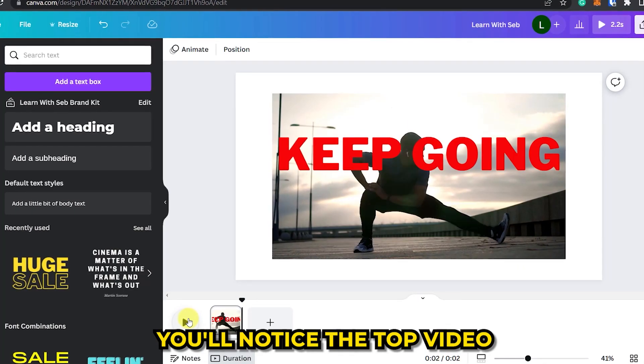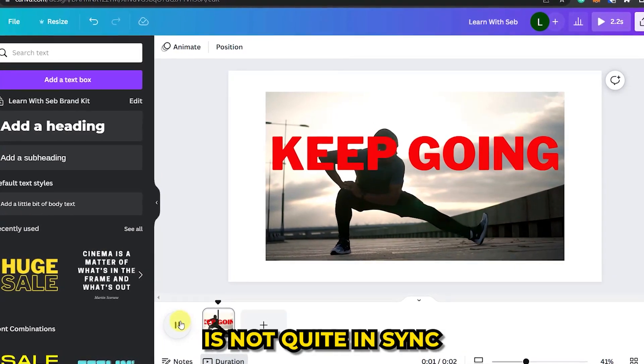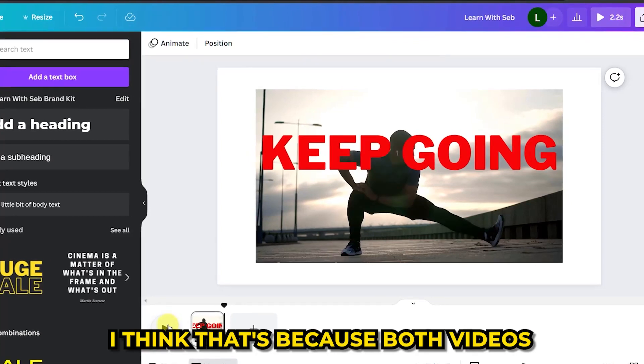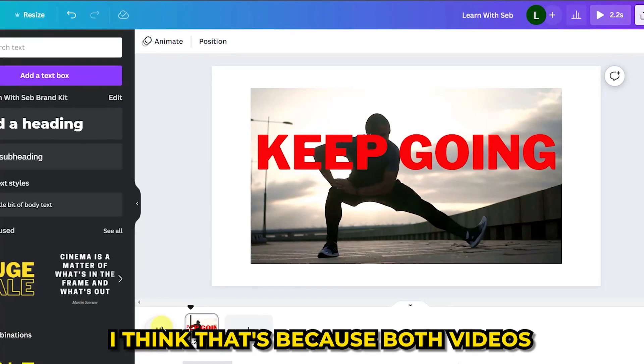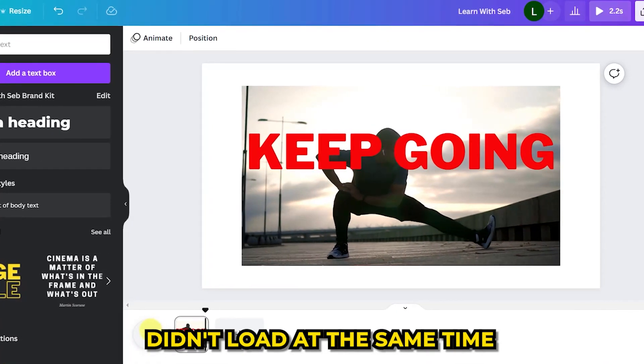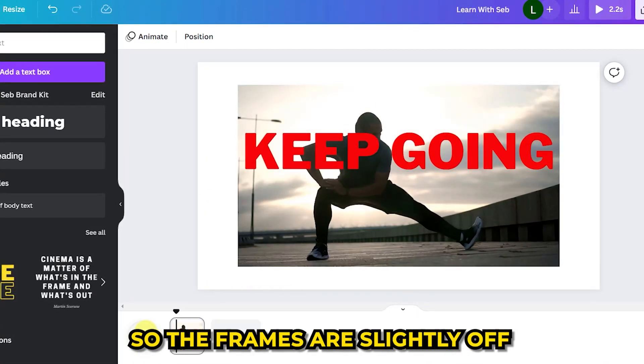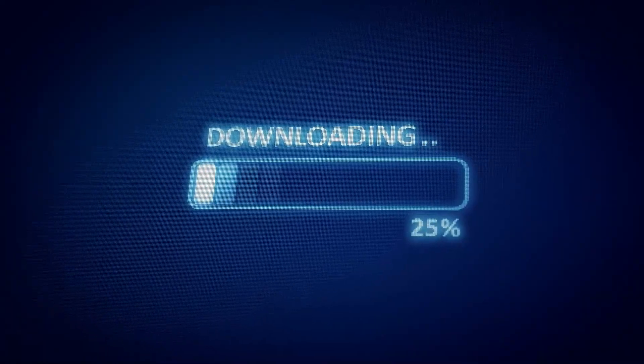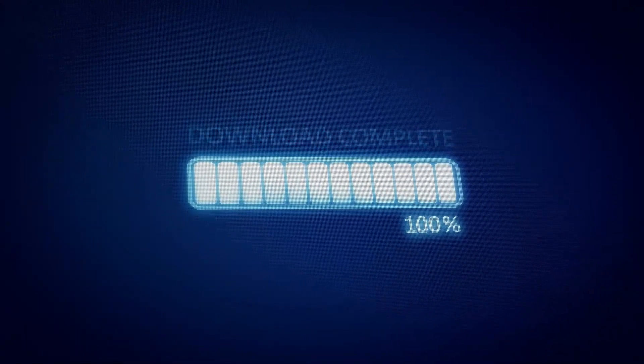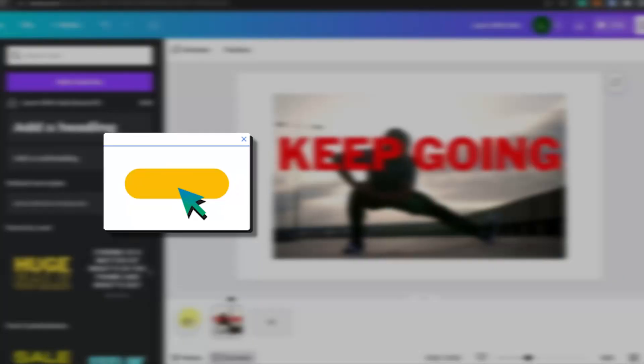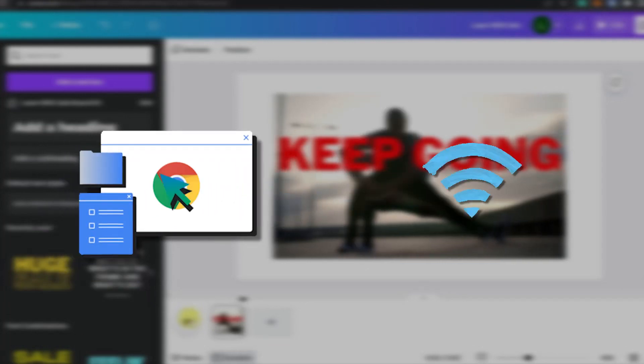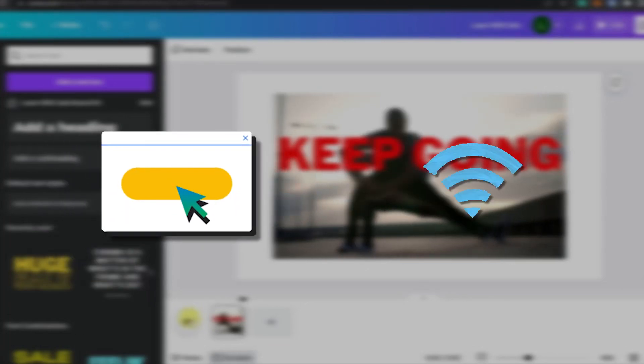You'll notice the top video is not quite in sync with the bottom video. I think that's because both videos didn't load at the same time so the frames are slightly off. But don't worry, when you export it it will be perfectly synced. It might just be my browser or internet connection not loading the videos at the same time.